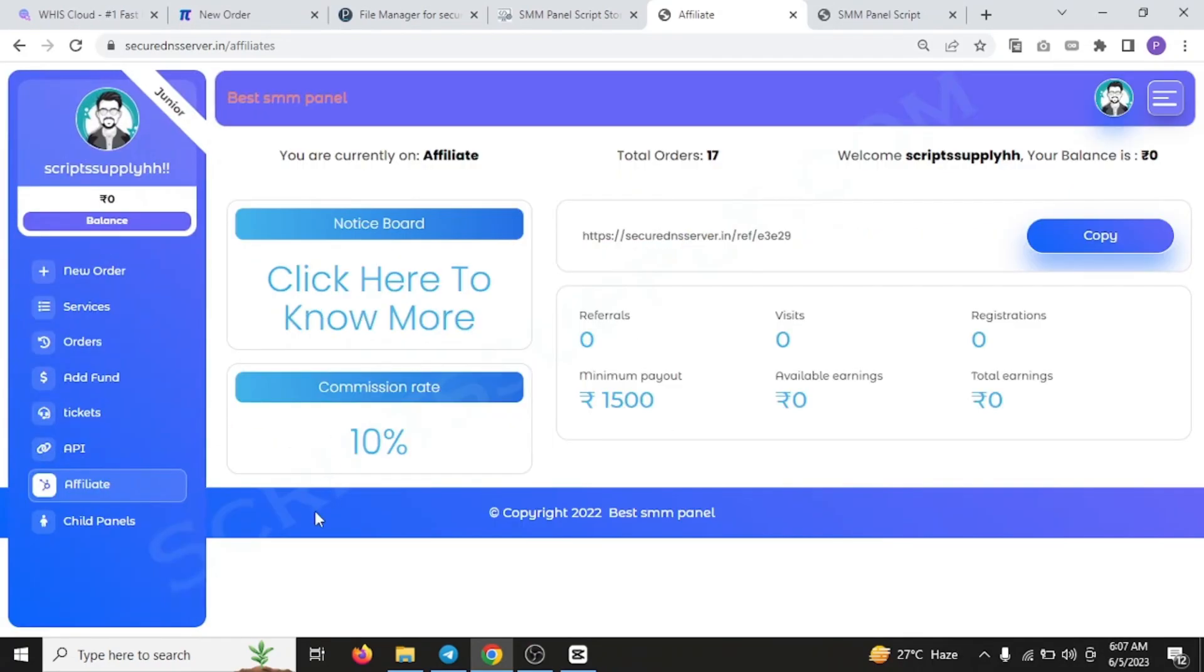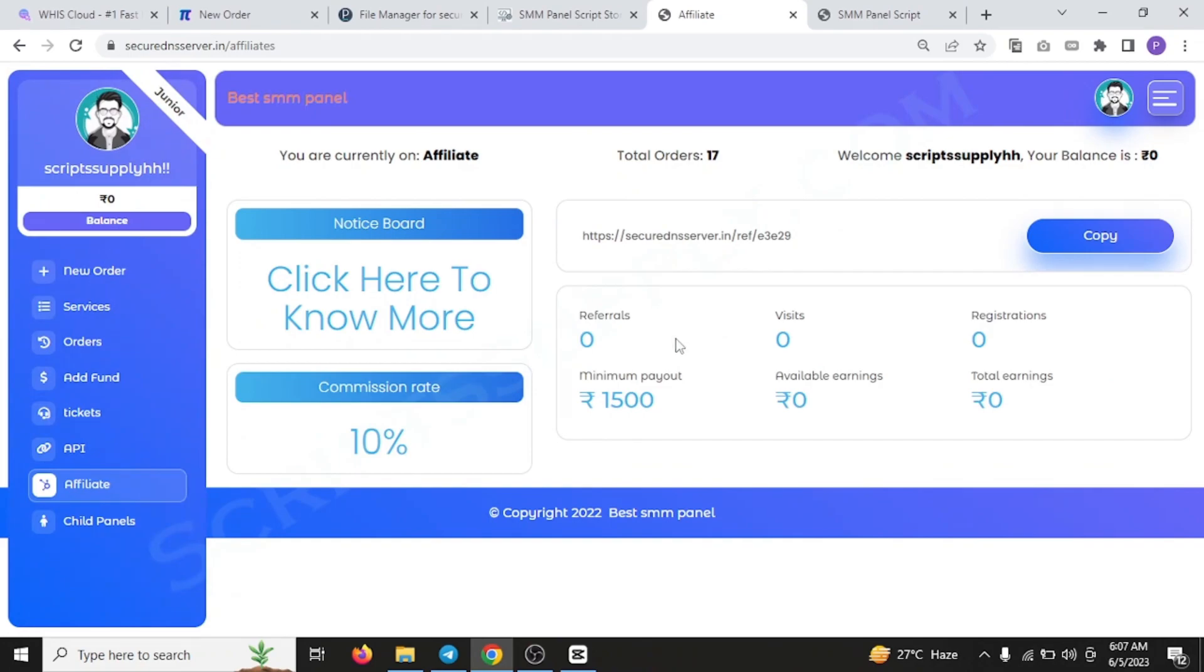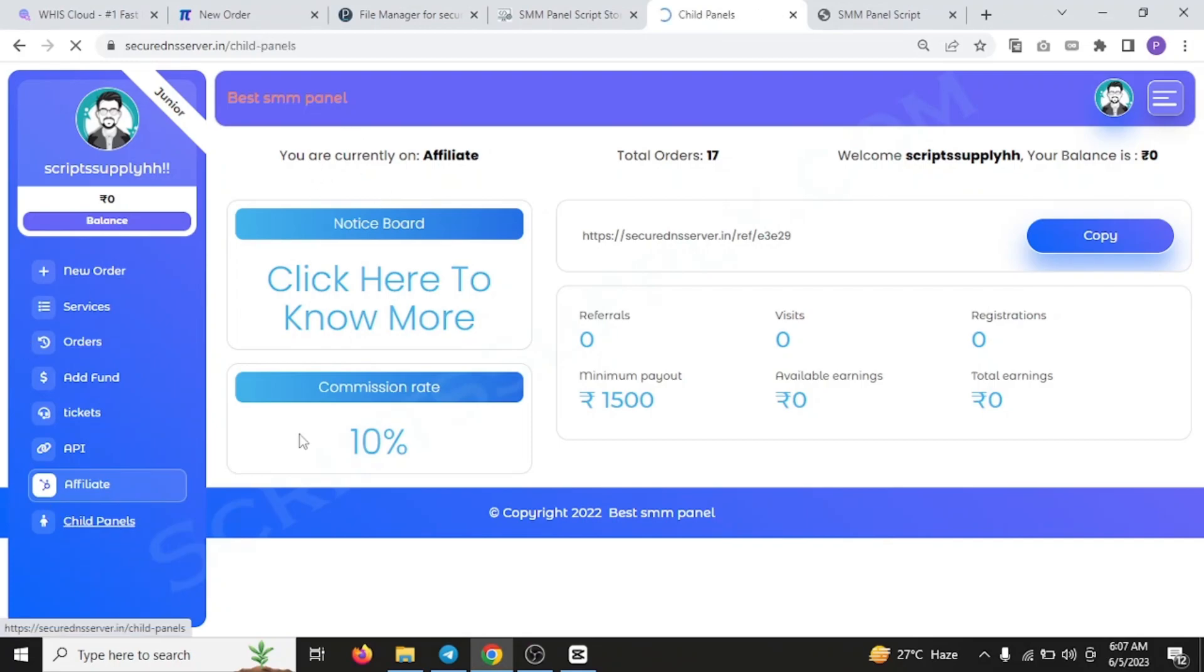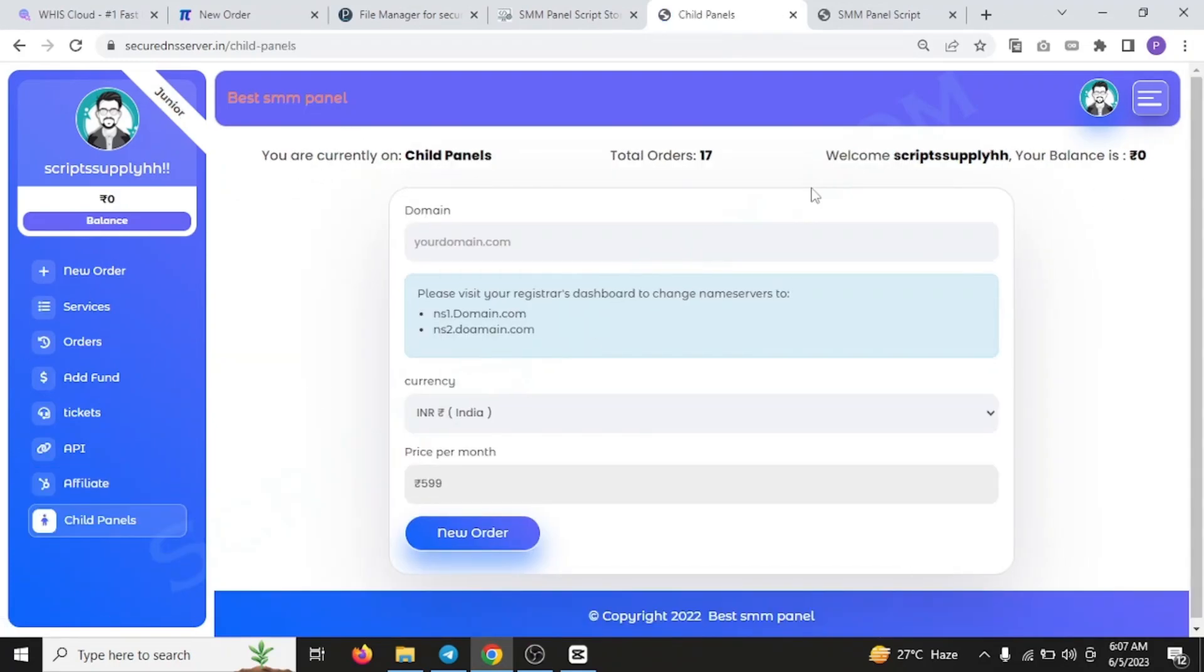So this is the affiliate page. I would suggest you enable it in your each and every SMM panel script. This script should have this affiliate feature and the child panel feature. So now let's get back towards the admin panel.